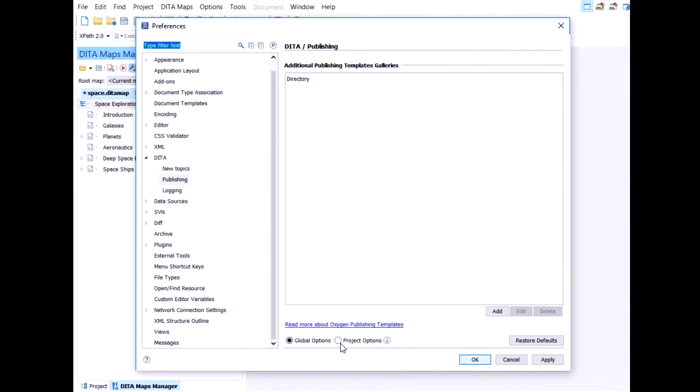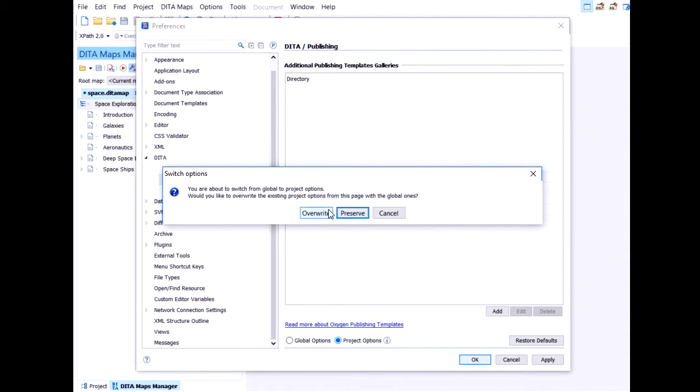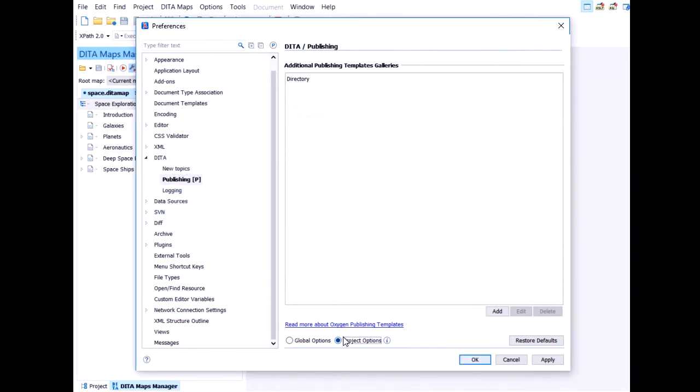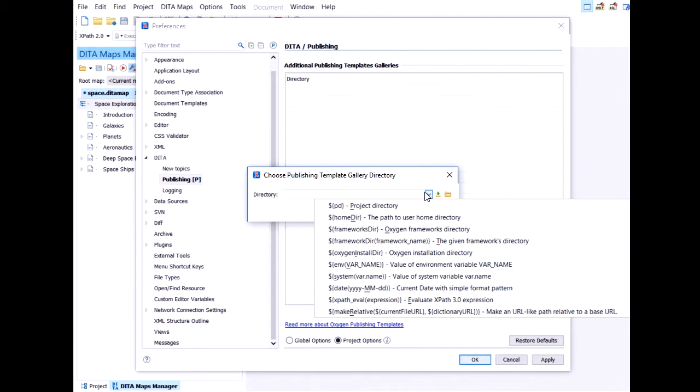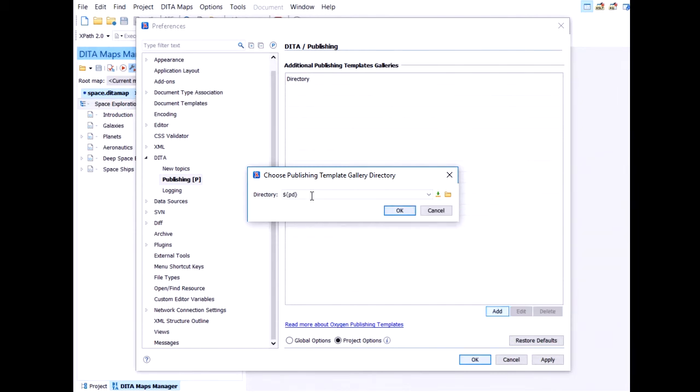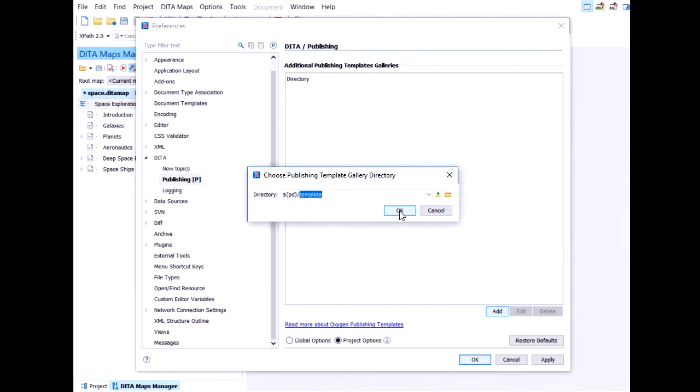To make this setting shareable with a project, I will switch this to project level. Which means that what I'm about to edit here will be safe inside Oxygen XPR file. So if I shared my project, this setting will be shared as well. The path to this new location. Again, I will use an editor variable, the project directory. I stay away from absolute paths to make it shareable.